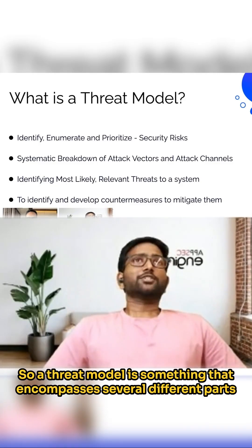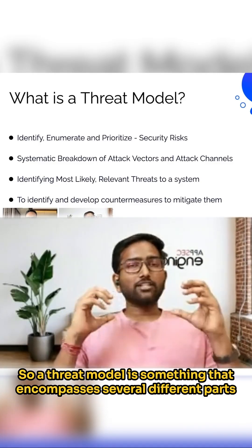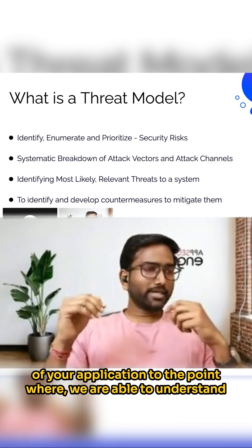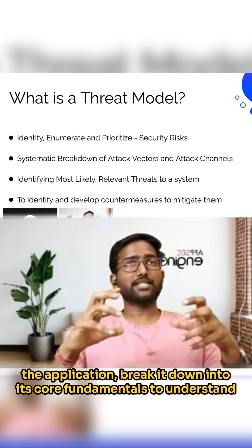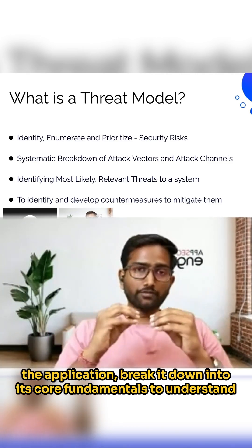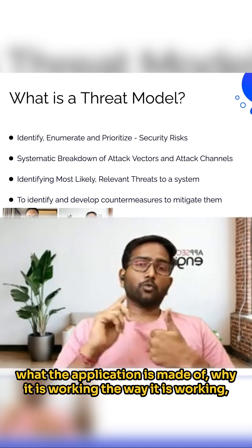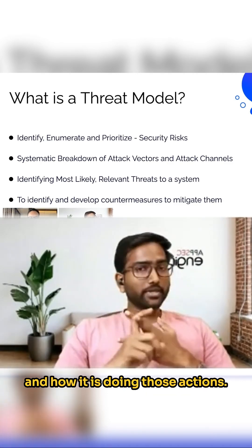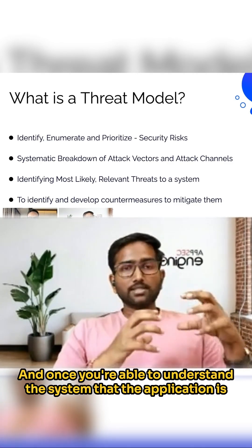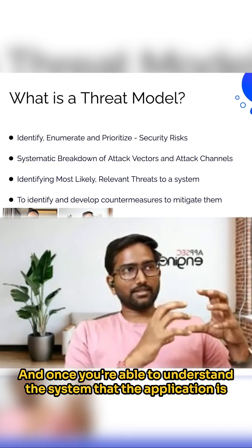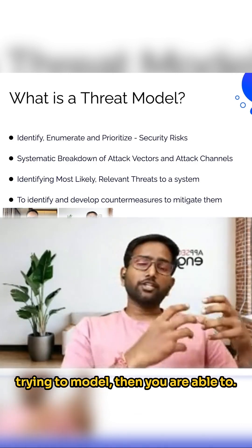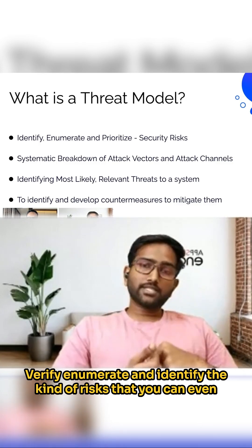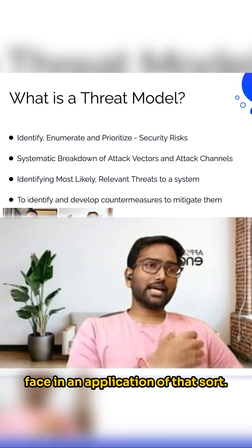What is a threat model? A threat model is something that encompasses several different parts of your application, to the point where we're able to understand the application, break it down into its core fundamentals to understand what the application is made of, why it is working the way it is working, and how it is doing those actions. And once you're able to understand the system that the application is trying to model, then you're able to verify, enumerate, and identify the kind of risks that you can even face in an application of that sort.